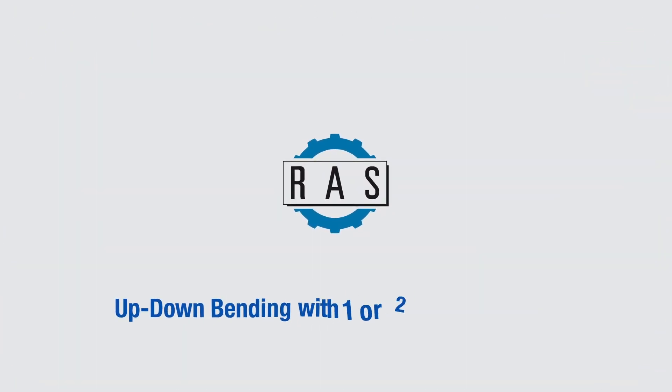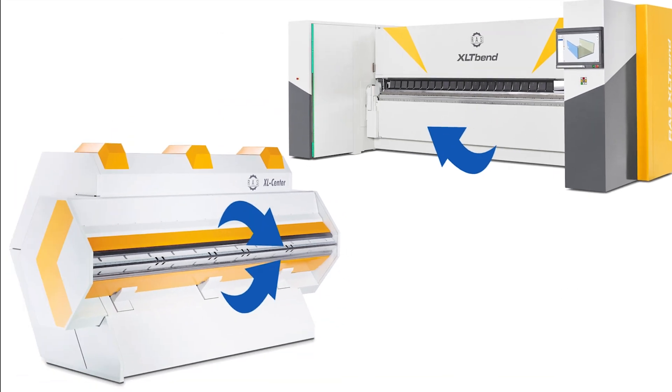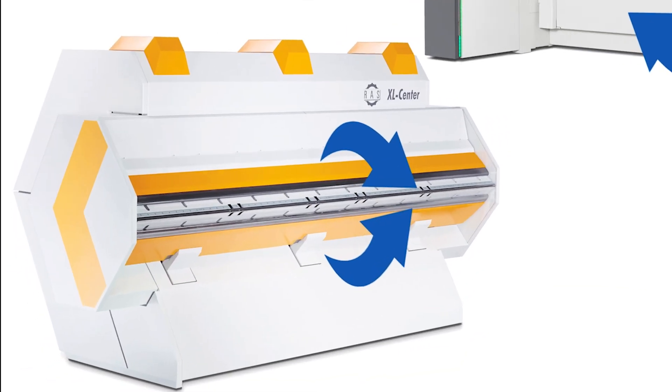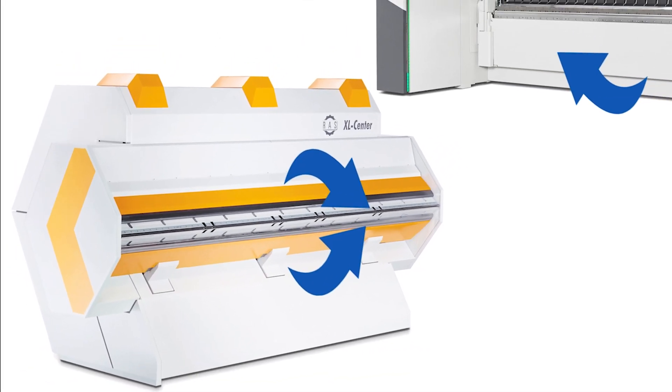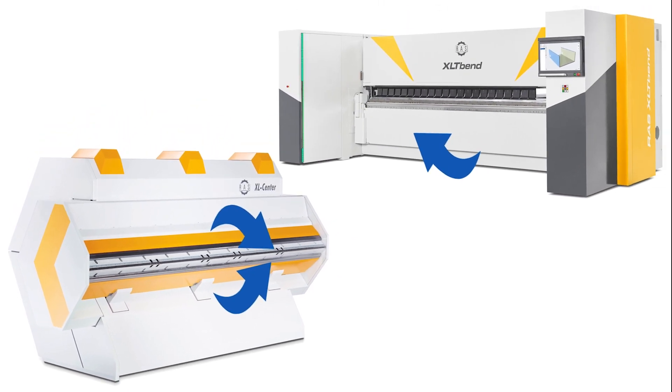Up-down bending with one or two folding beams. Some up-down folding machines have one folding beam, others have two folding beams. Which applications require one design and which require the other?